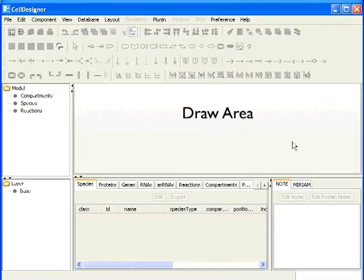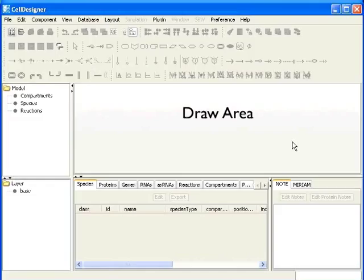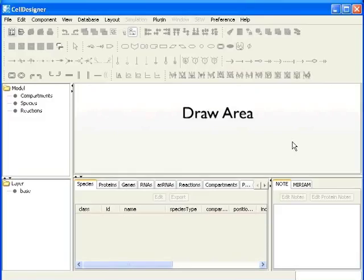On the right hand side is the draw area. This is where we would be drawing the networks. Any shape you see on the draw area, for example rectangle, an oval or a line segment is called a component. Component is a general term for species, reactions or a compartment.